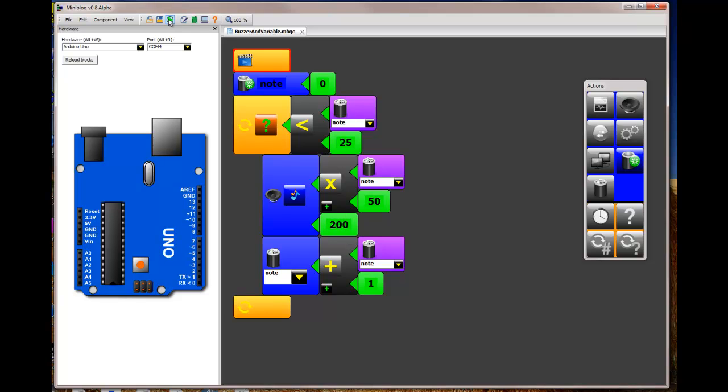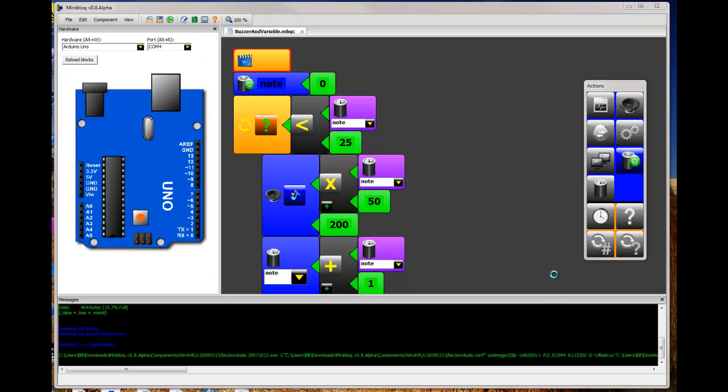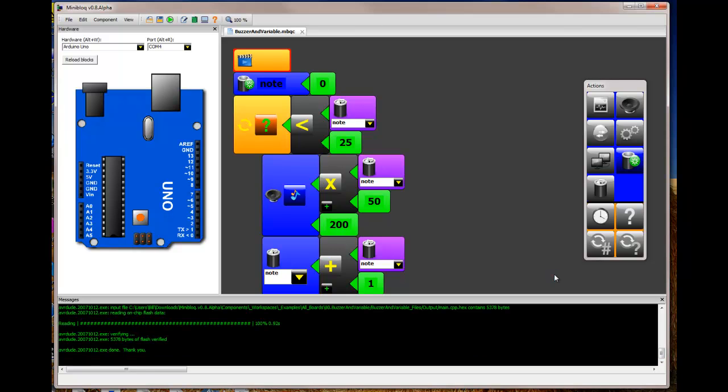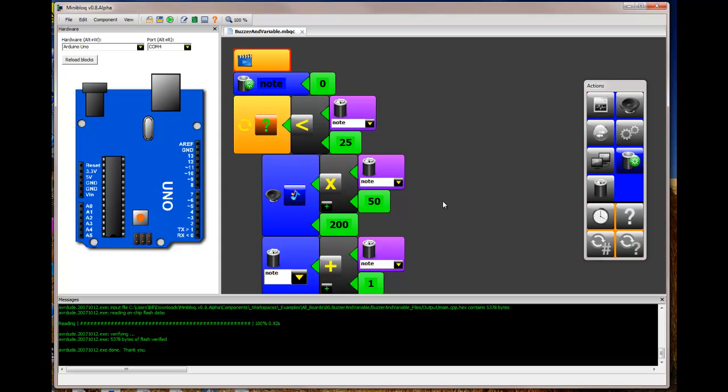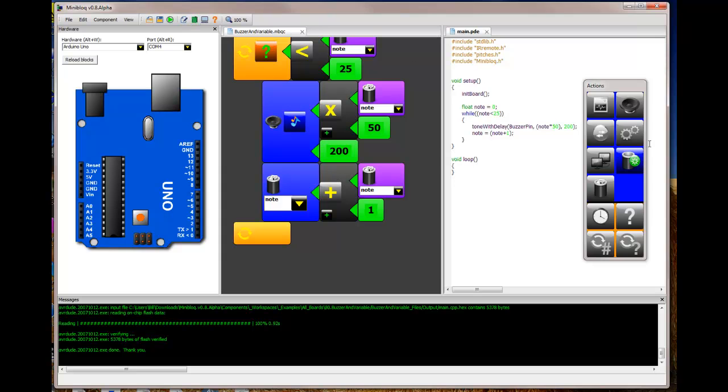So in this example, it's going to loop through 25 times and basically what it did was it started out at one note, 25, which is the one that we picked, and multiplied that number by 50 and then increased the number by one all the way 25 times. And the code for something like that would look like this.